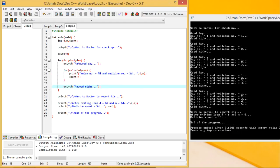From this example, we are getting a crystal clear idea regarding nested looping. Always remember: nesting of loops is allowed, but intersecting loops are not allowed, as we have demonstrated in our presentation. Thanks for watching this video.